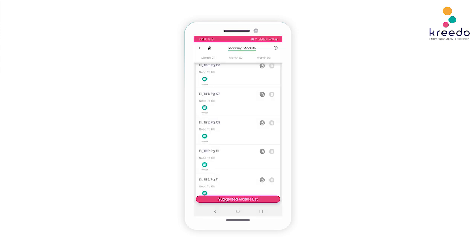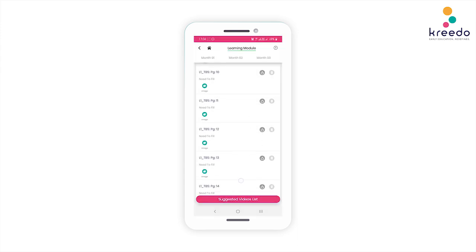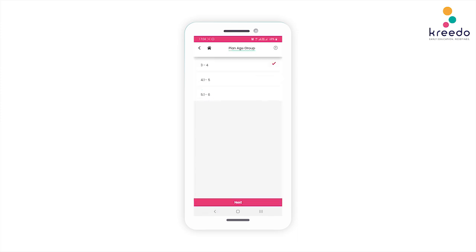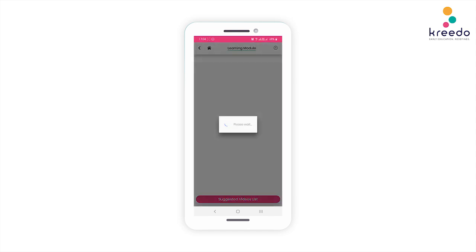Click Image to view the answer keys of each worksheet and practice sheet. The activities are planned for 10 months. Select a different age group and follow the same procedure for the activities of each month.